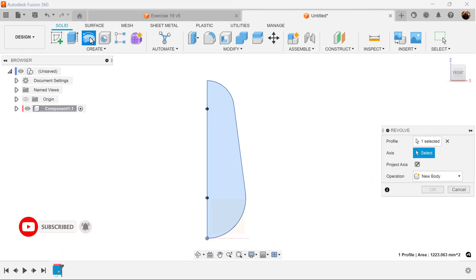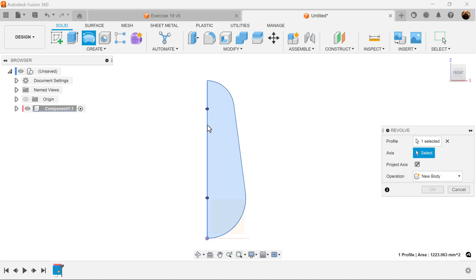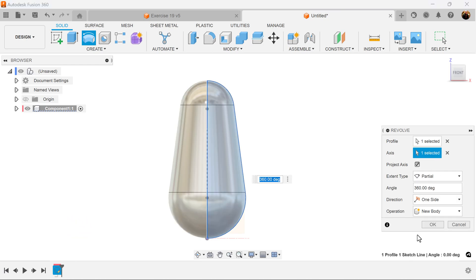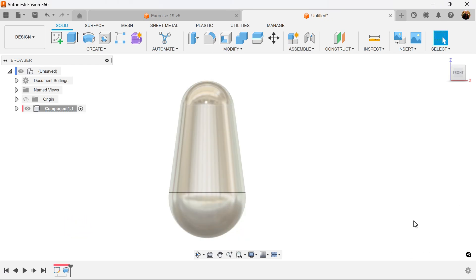Let's use the revolve command. The axis will be the center line here, and it's set — now you have your shape.